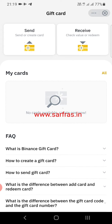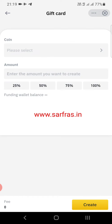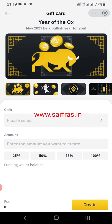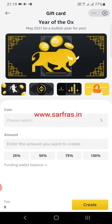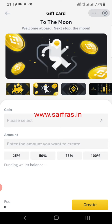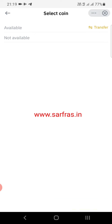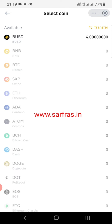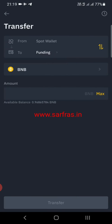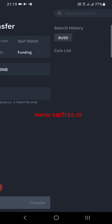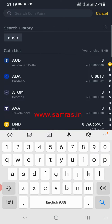Click on the Send button. You then need to select a card design — for example, I'm selecting 'To the Moon' here. Next, you need to select your coin from the list of available coins. If you don't have a coin available by default, go to the Transfer option at the top and select whichever coin you want.